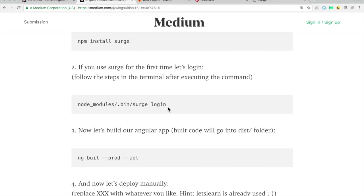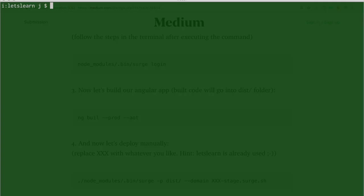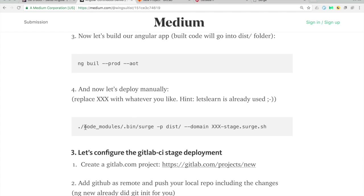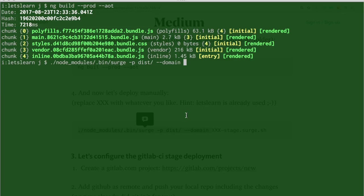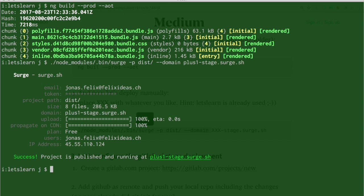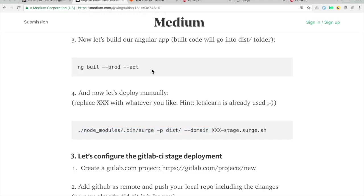Now we build our application by running ng build --prod --aot, giving us a statically built version on our local machine. To deploy it we run node_modules/.bin/surge with the -p option pointing to the dist folder, and we specify the domain — let's call it plus-one-stage (you'll need to use another name since that's already in my account). We can open it and see that our application was just deployed. We have now done all the steps that GitLab CI will have to do.